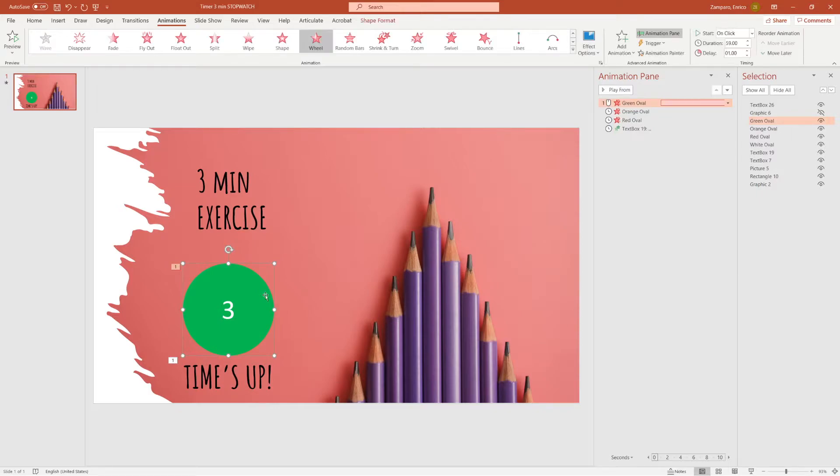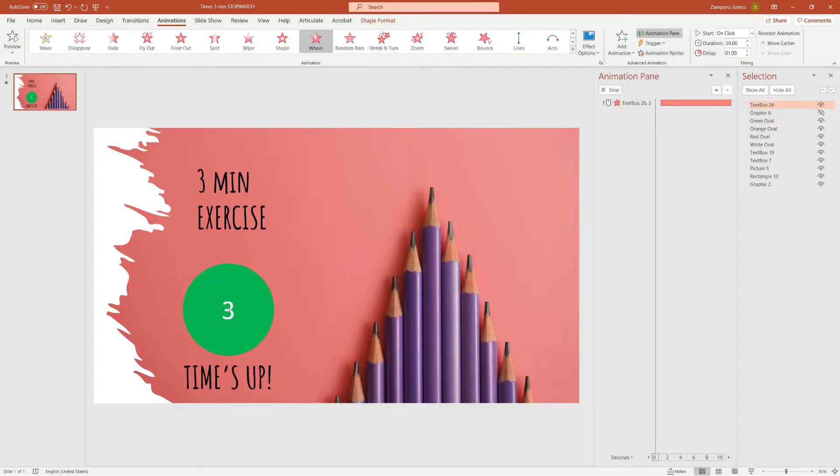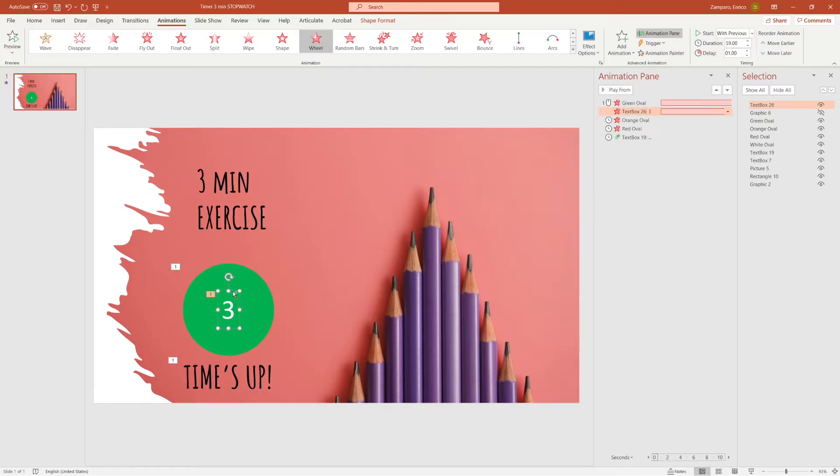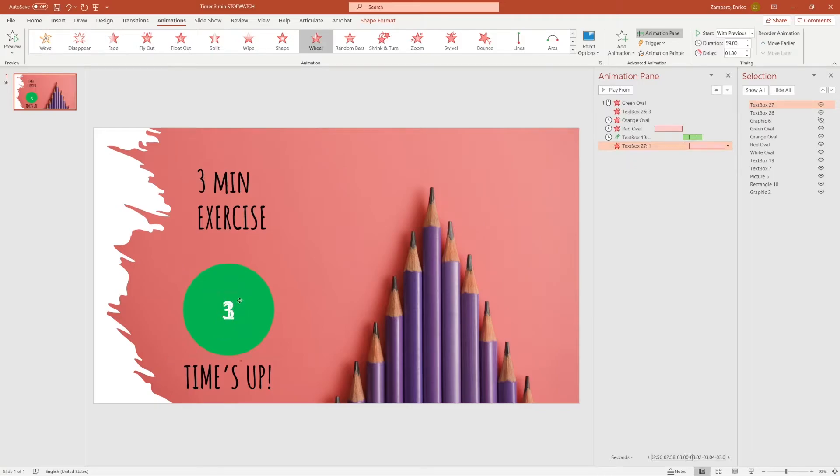We want the numbers to disappear too, following the exact same pattern of the circle. So let's go to one circle, click on Animation Painter, and paste the animation on the number. We want the number to start disappearing at the same time as the circle. So let's make sure we select start with previous.